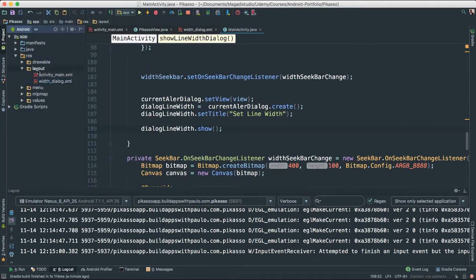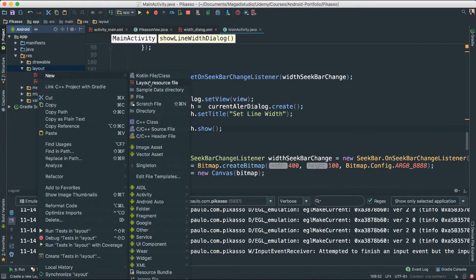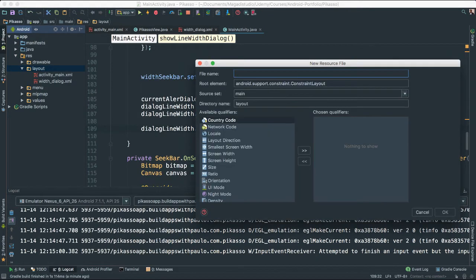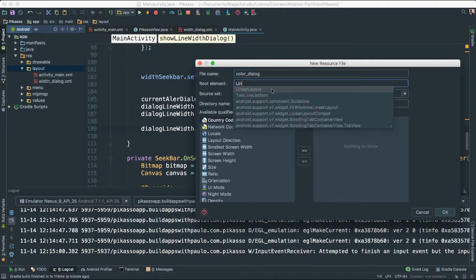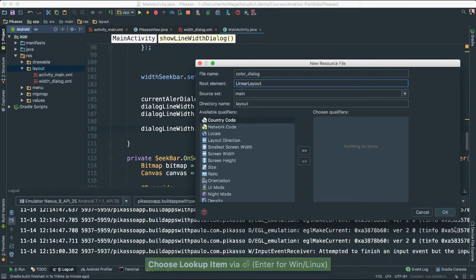So without any further ado, right-click on layout, say New — we want another layout resource file. This one we are going to call color_dialog. And we want this to be under a linear layout. Say OK.